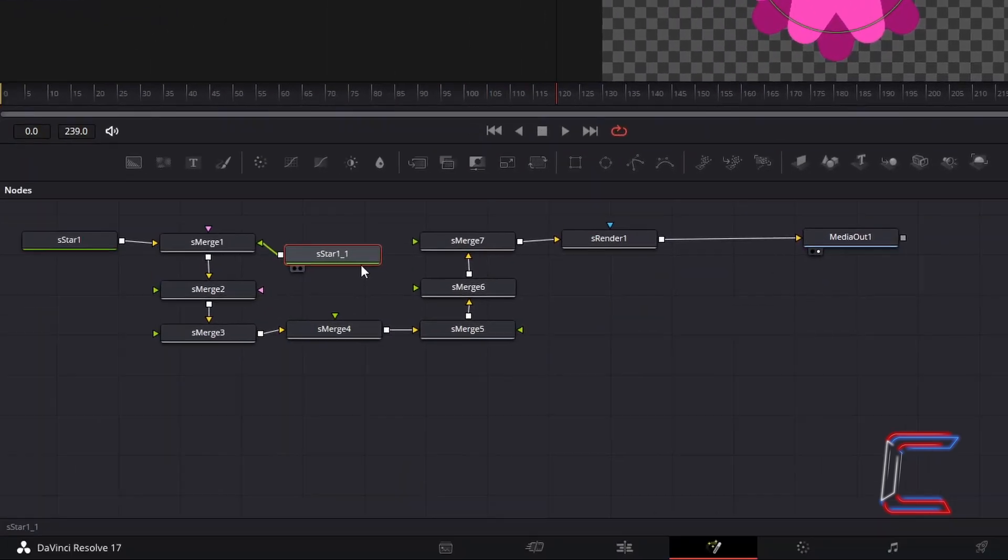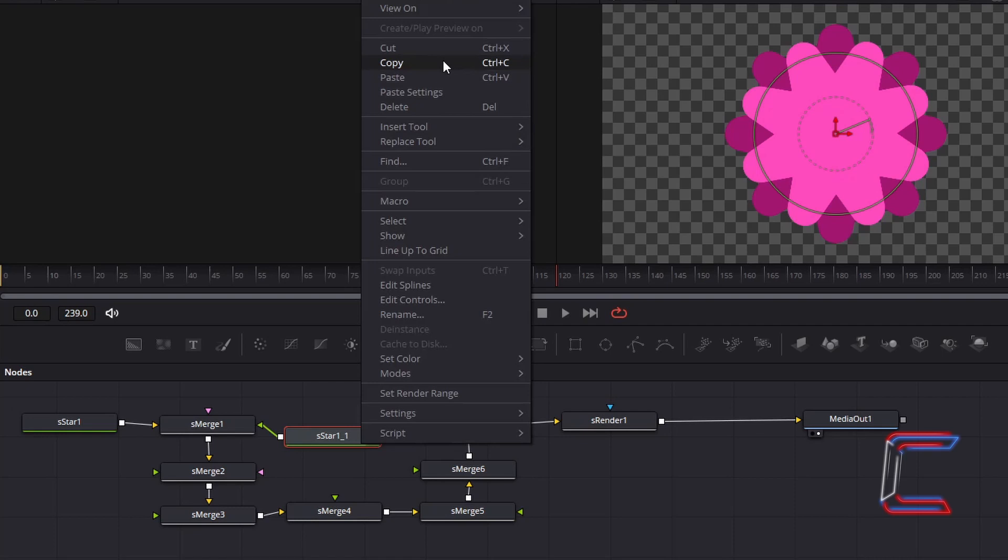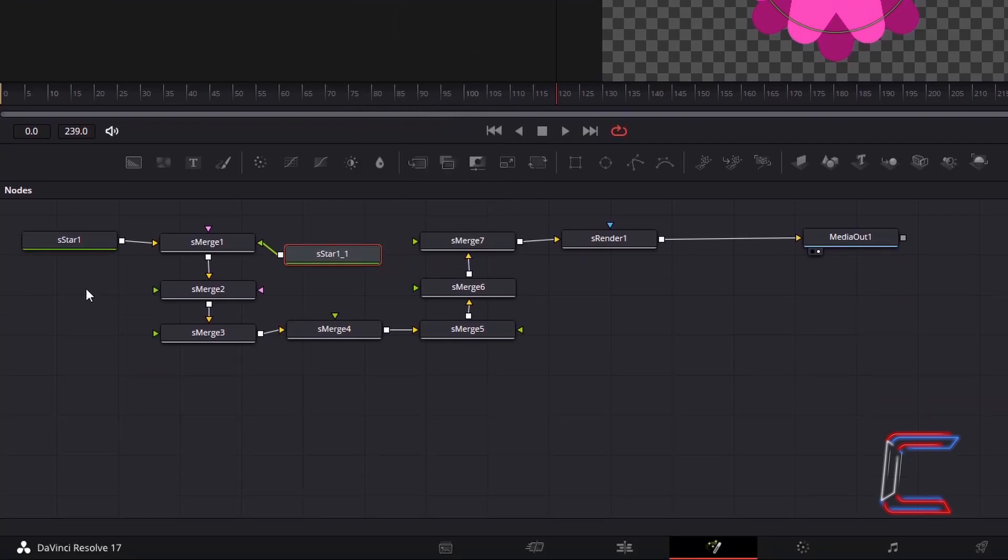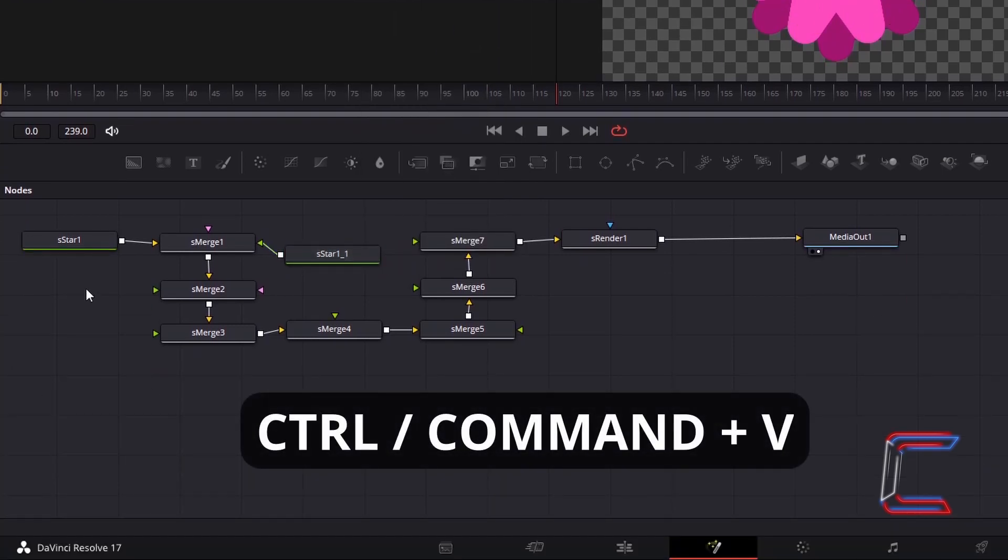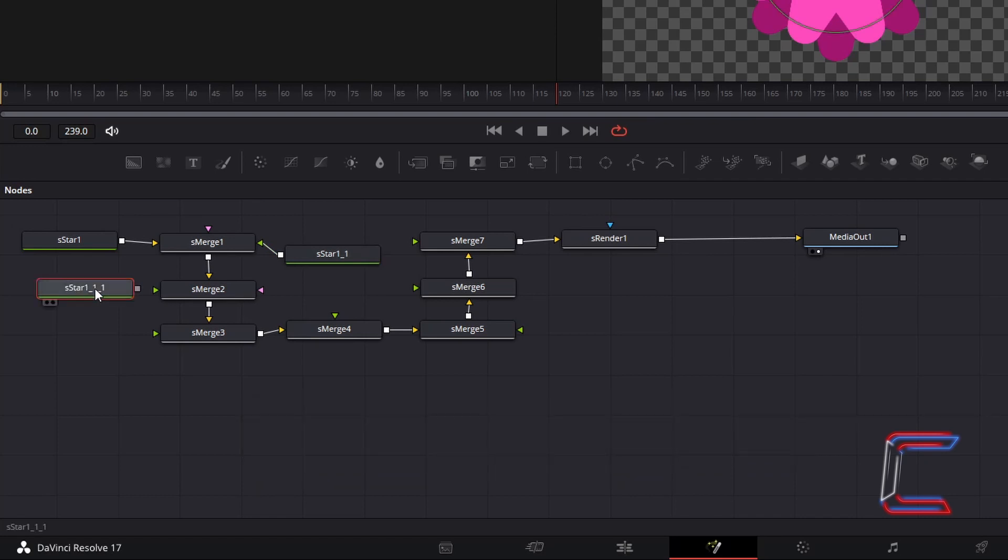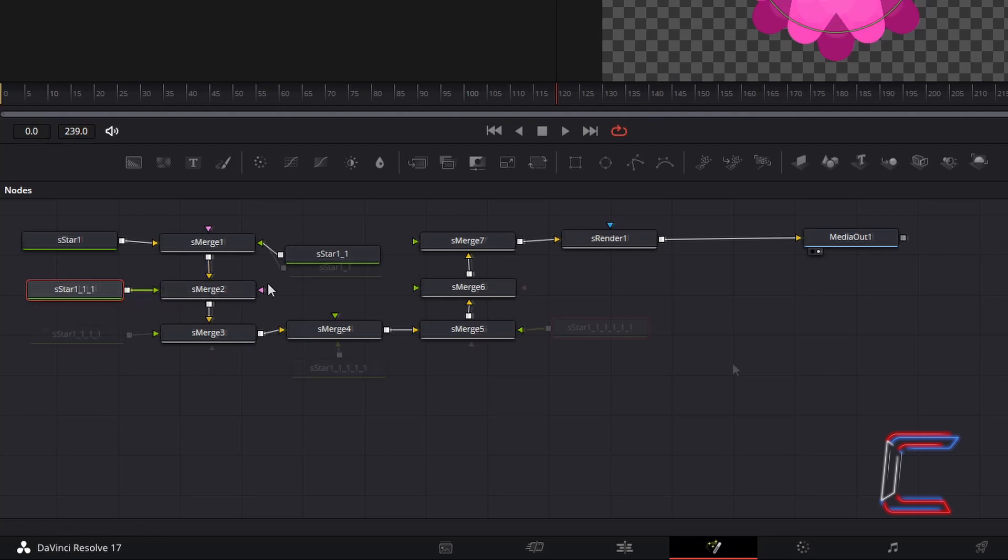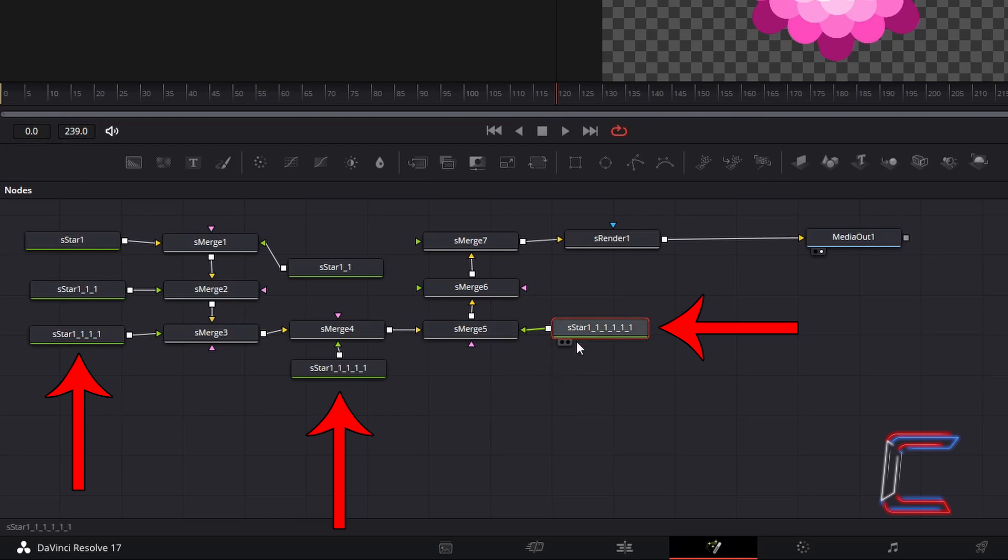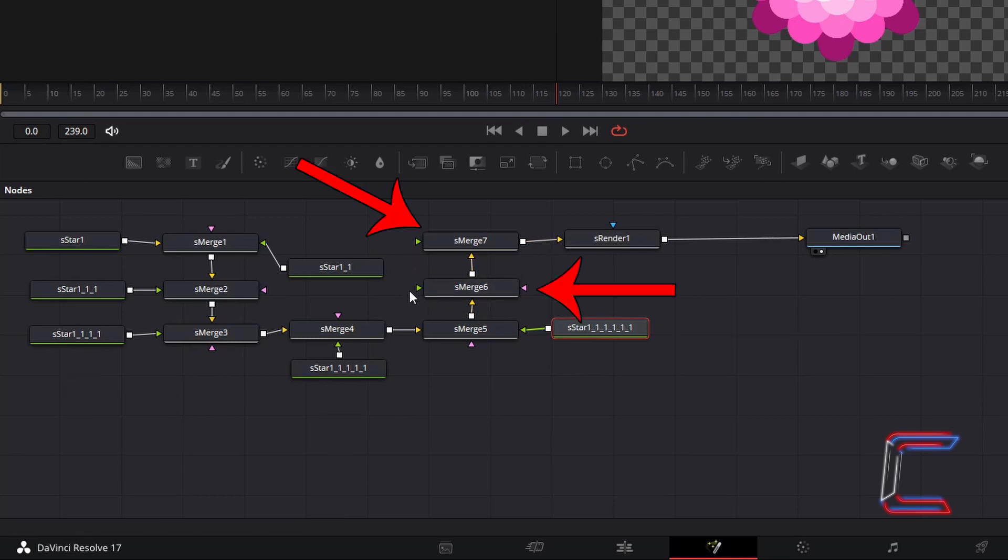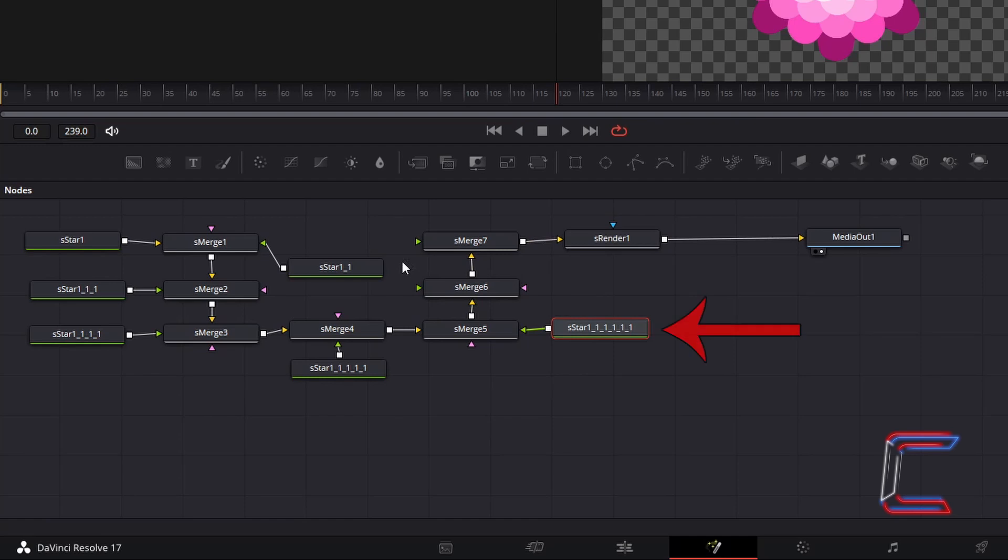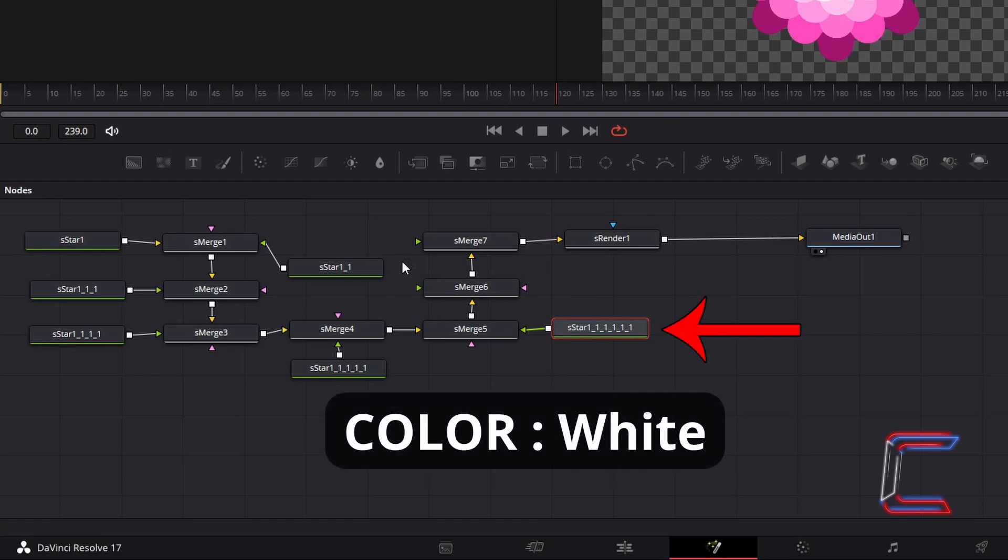Right click on your latest S-star node. And select copy. Deselect your duplicate star node. And hold Control and press V to paste. Connect this latest S-star node to S-merge 2. Continue copying and pasting your latest star node. Connecting each one to each Merge node all the way up to Merge 5. Leaving Merge 6 and Merge 7 without a star node. For each star node, decrease width and height by 0.05. Increment Angle by 23. And decrease the colour saturation by 40 for each duplicate node as you go along. Set the colour shade applied to the S-star node connected to Merge 5 as white.